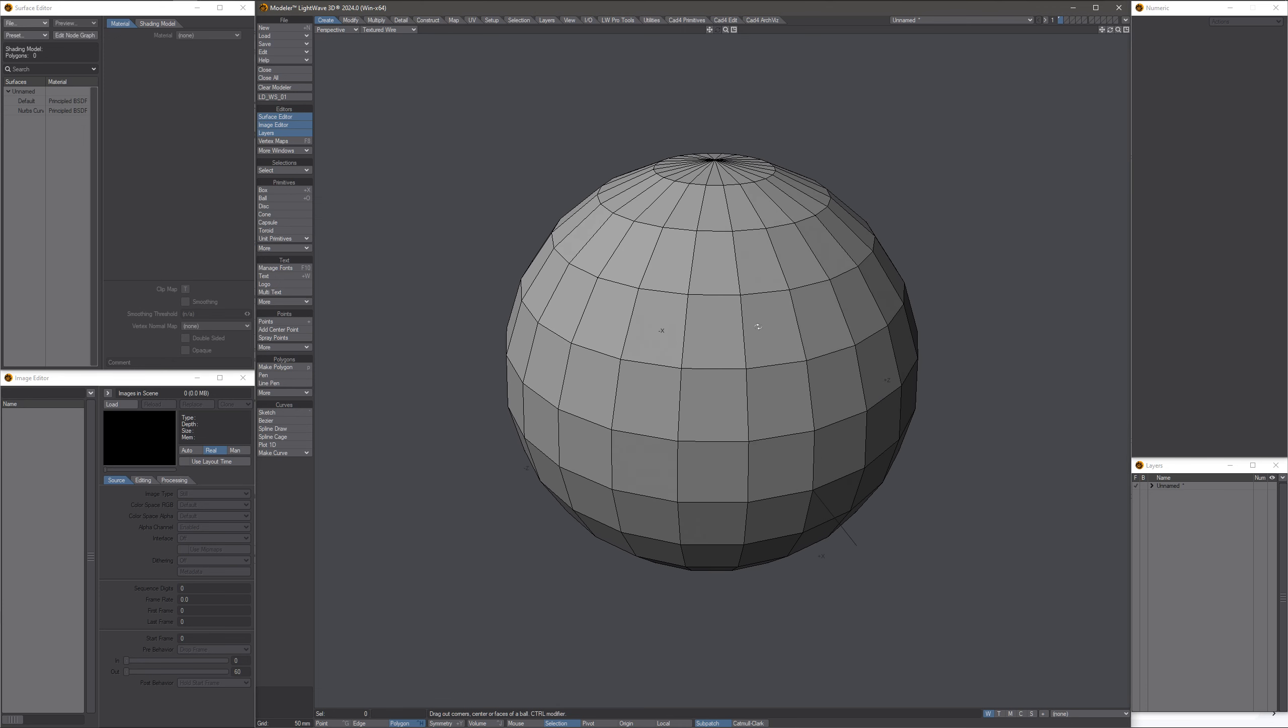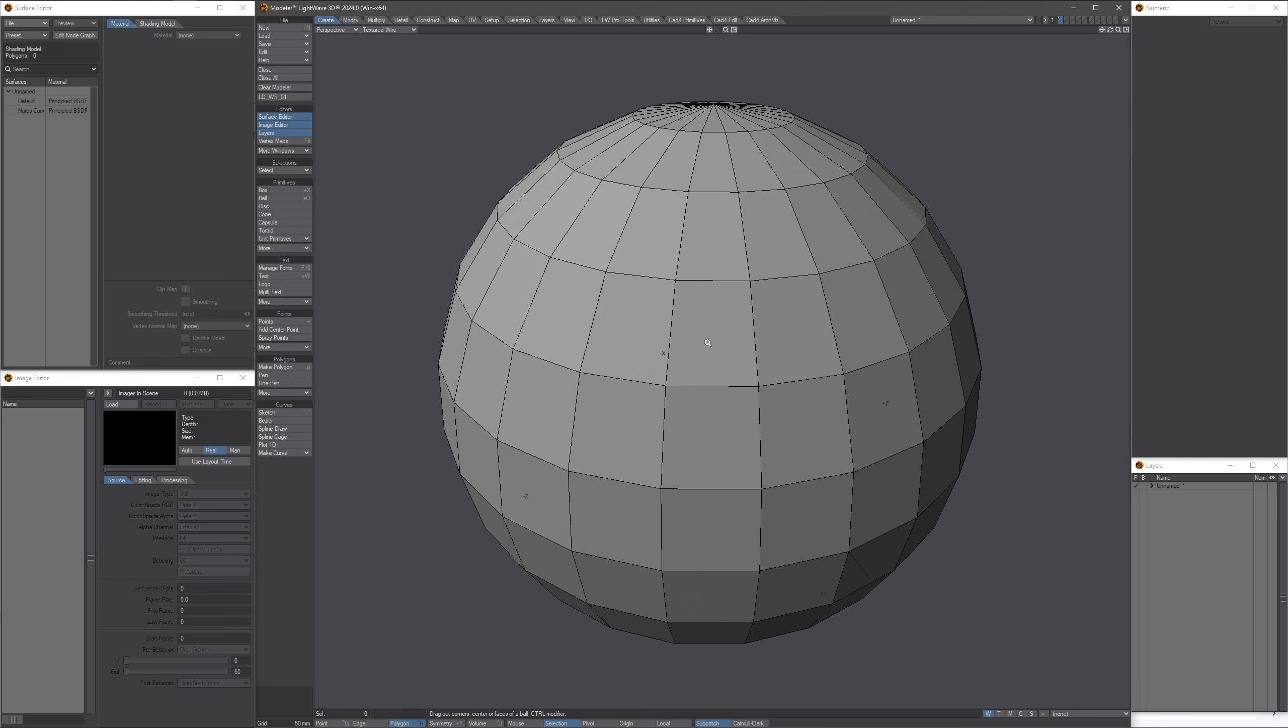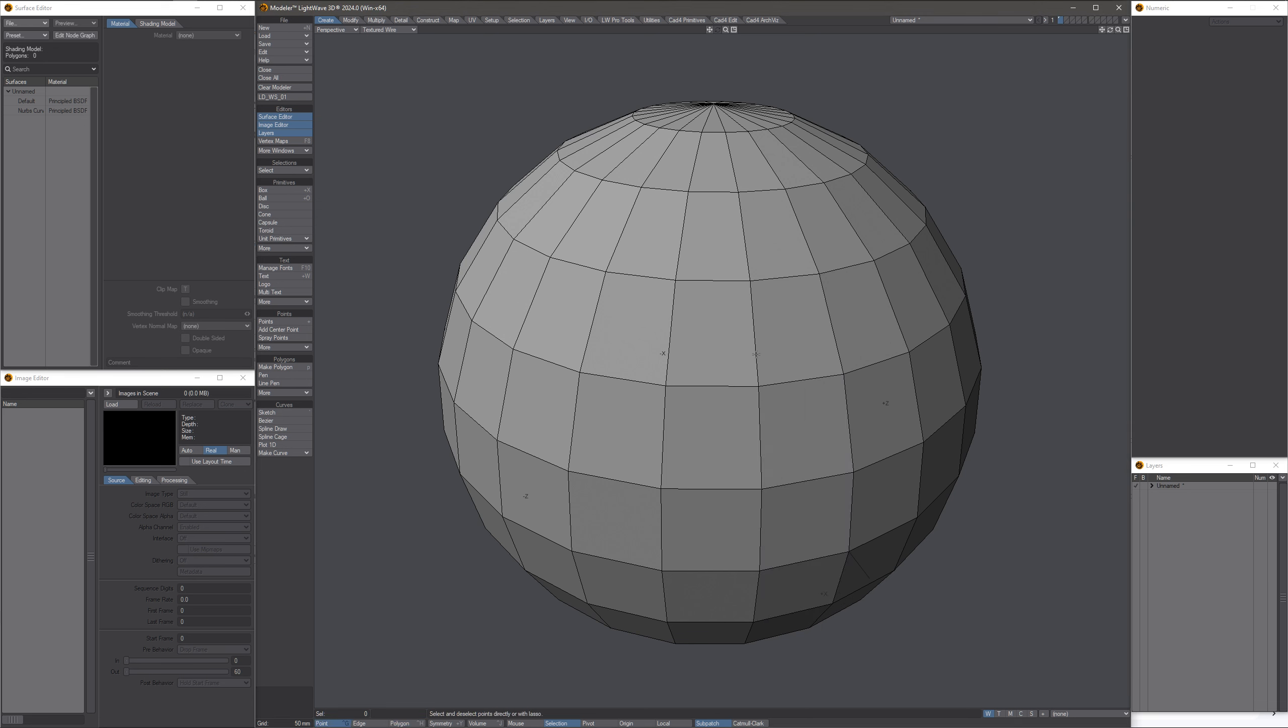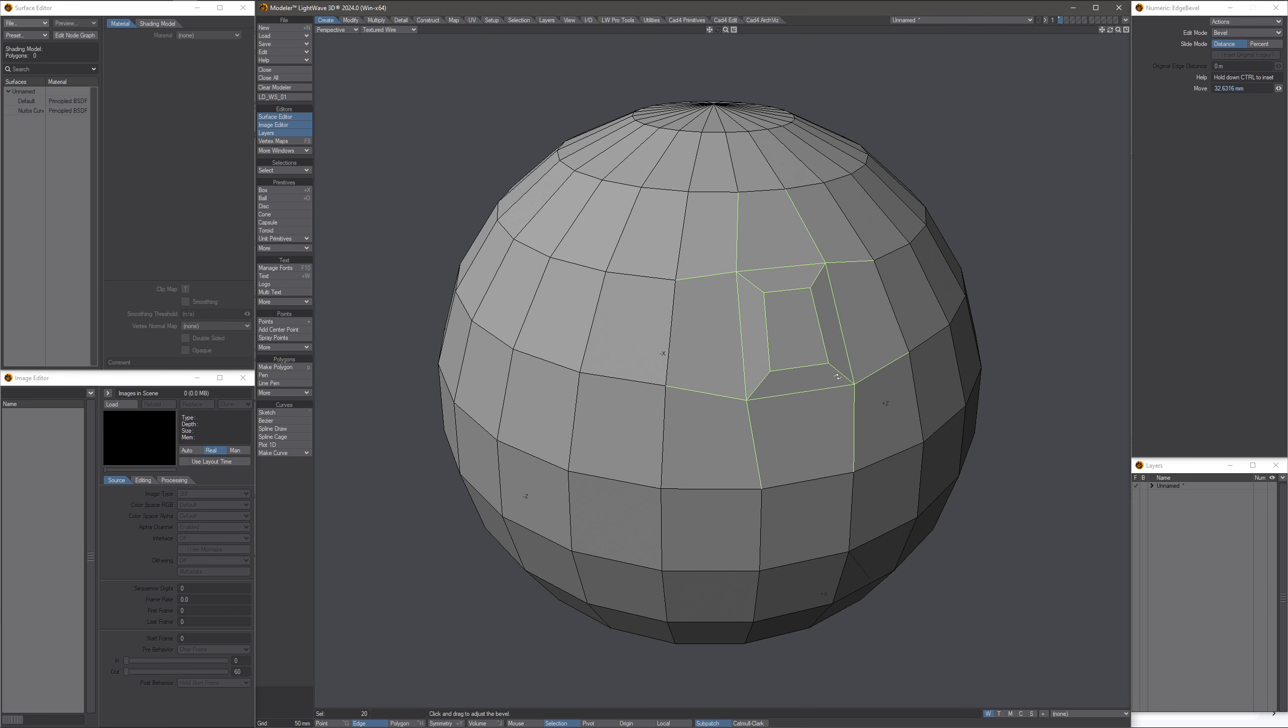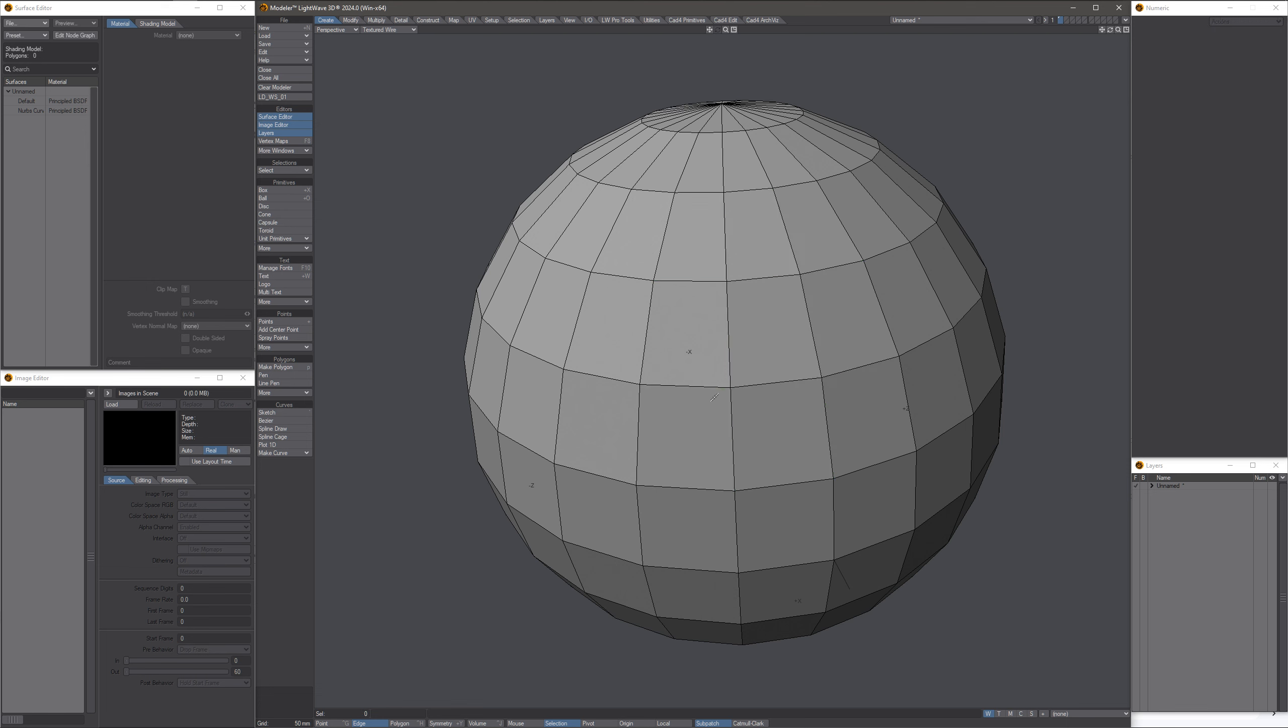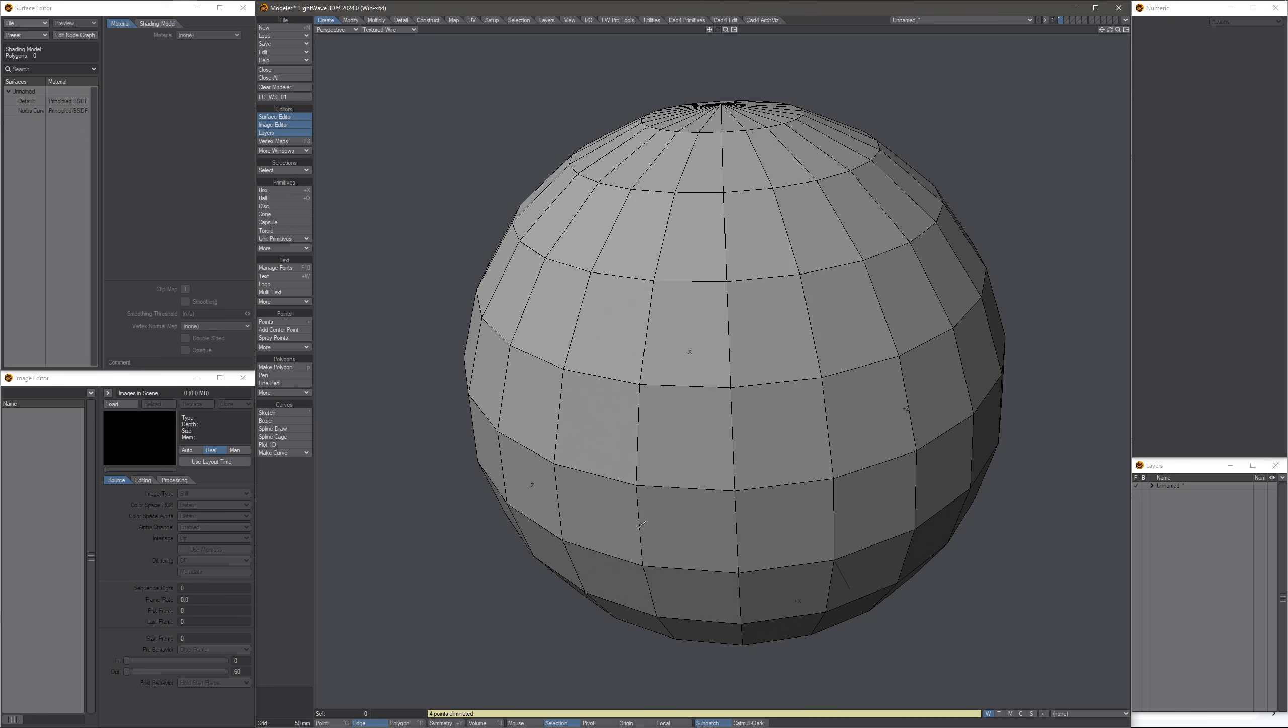Okay, let's make some junk geometry with this new edge bevel tool. So let's grab a couple of edges. Let's run the tool. Let's go like that. And look at that, four points were eliminated.